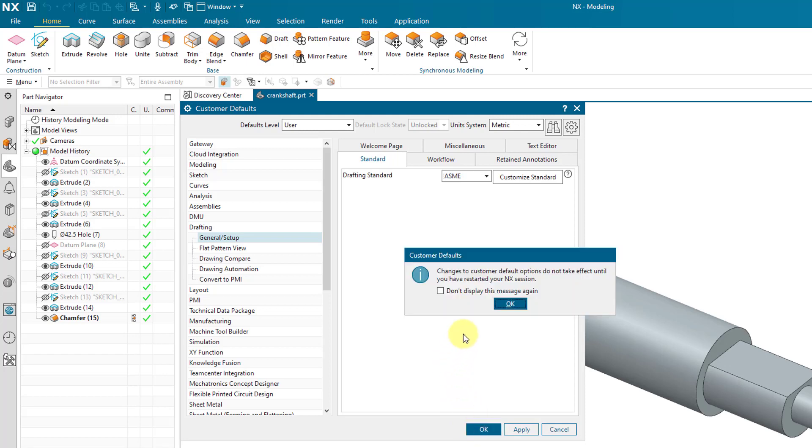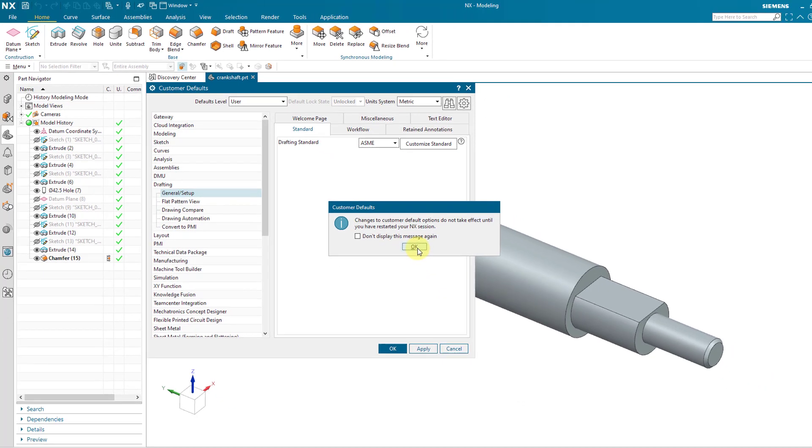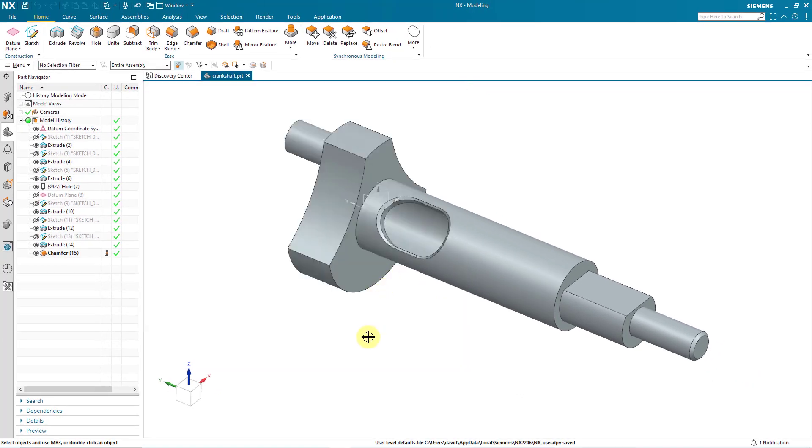And I will click the OK button. And it says, changes to customer default options do not take effect until you have restarted your NX session. Let's click the OK button. And that way we have changed one of our customer defaults.